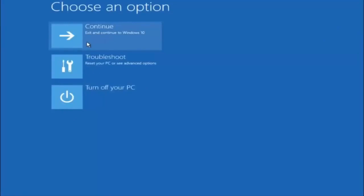I hope one of these three or four different methods we went through in this tutorial helped you out. Also, try going back into Safe Mode if possible and uninstalling any programs you know might be conflicting with the Windows startup. Something simple like that could be blocking everything up. I hope this tutorial helped and I'll catch you in the next one. Goodbye.